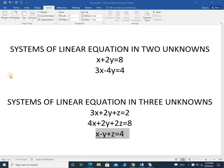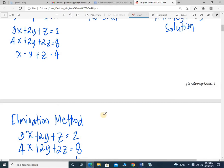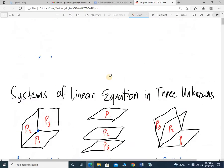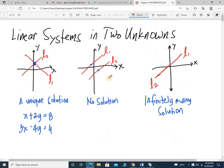Let's talk about systems of linear equations. I have an example for two unknowns and for three unknowns. Before we solve these systems, let me show you a little perspective of the two-dimensional and three-dimensional figure for this system. I have linear systems in two unknowns.